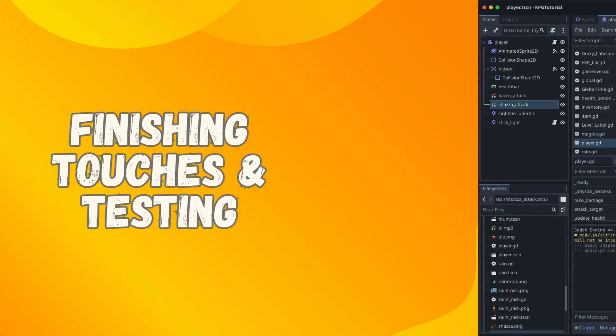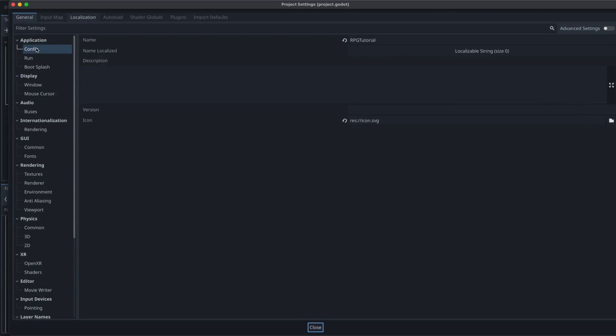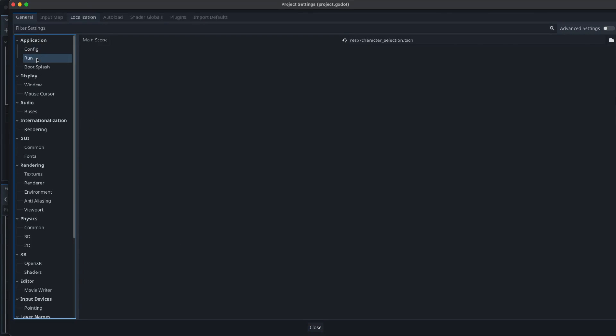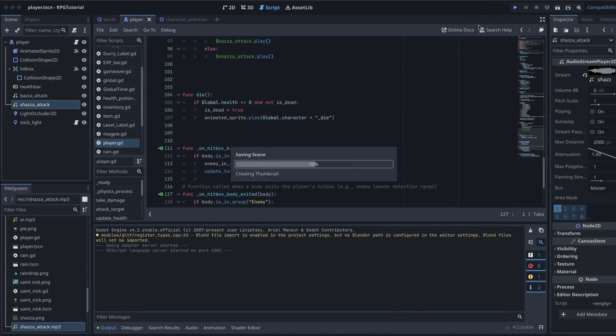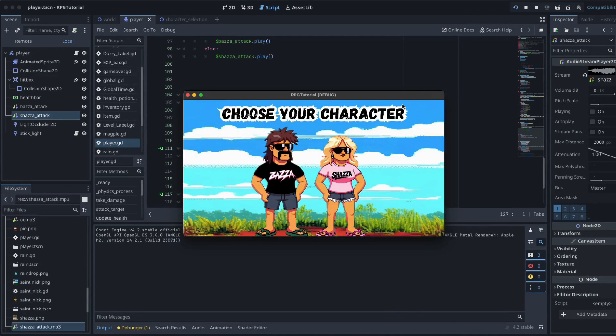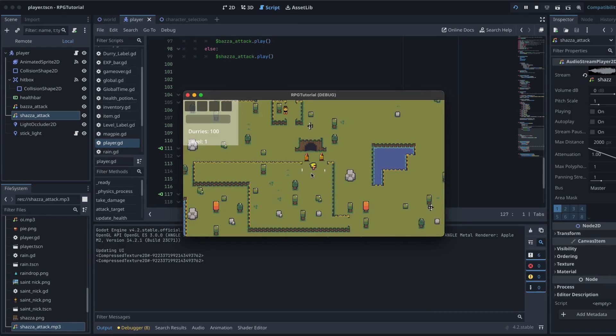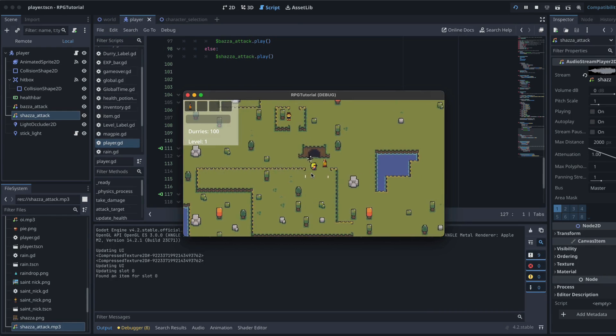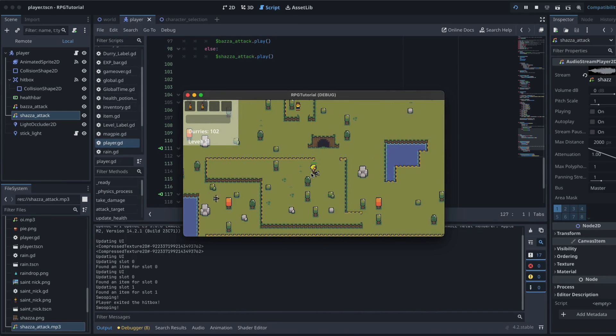Go and test it. Just head to your project settings, head to your application and run, and then just make sure your main scene is that new scene we created called character selection to make sure the rest of it's all going to work out. And then we can run our game. So we come in and we can choose our character either Baza or Shaza. So I'll click on Shaza. There she is there. Nighttime has passed. She's getting chased.